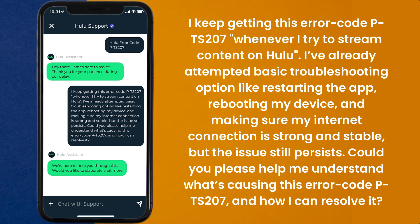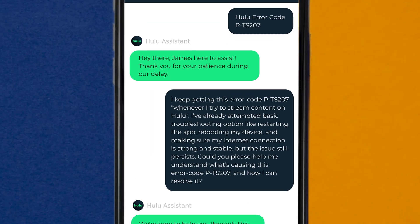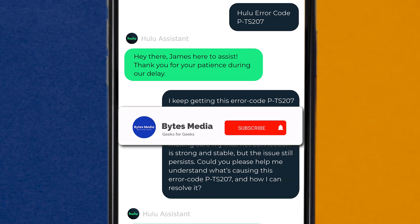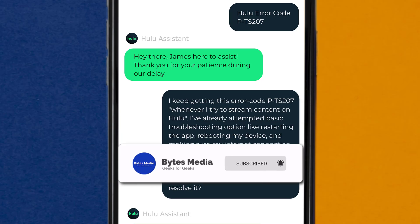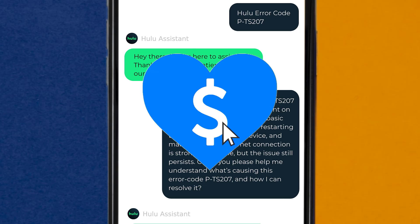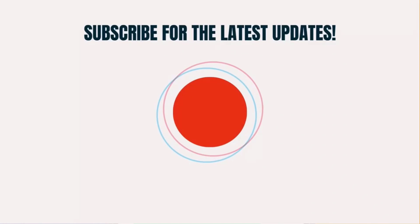Hopefully, the Hulu customer representative will help you fix Hulu error code PTS207. I hope you found this video helpful, and if you did, make sure you give this video a super thanks by clicking on the heart icon to help support the channel, and don't forget to hit that subscribe button. We'll see you in the next one.